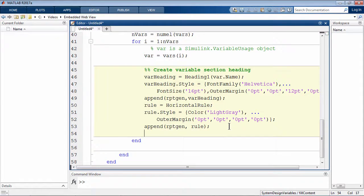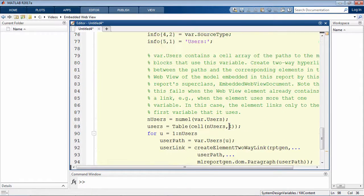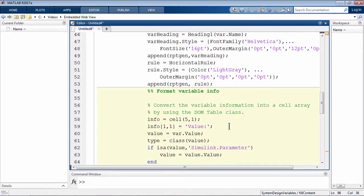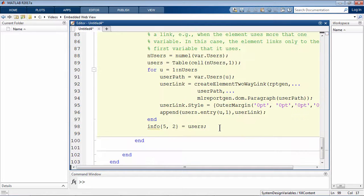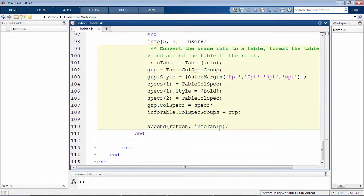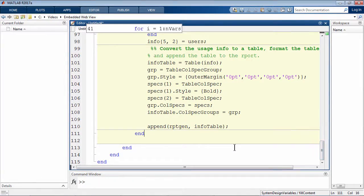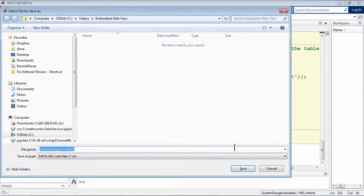Then I'll format the way this information is presented in the report using the DOM table class. And finally, format the table as well. This completes the class definition.